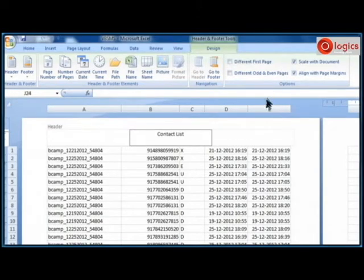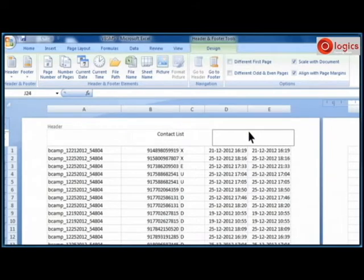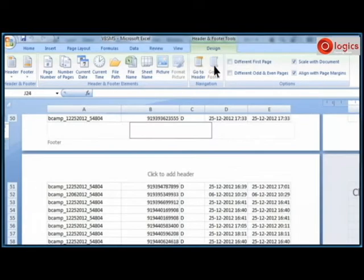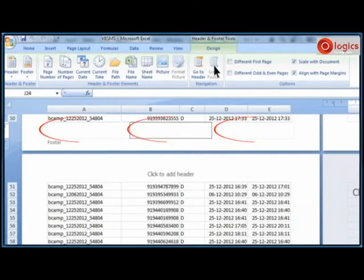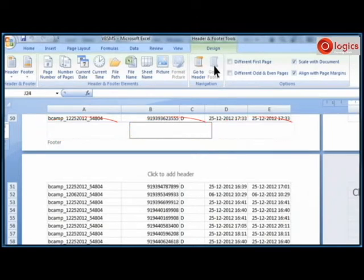Click on go to footer navigation command to go to footer of the document. Footer also has three placeholders. In middle placeholder I am writing prepared by John.